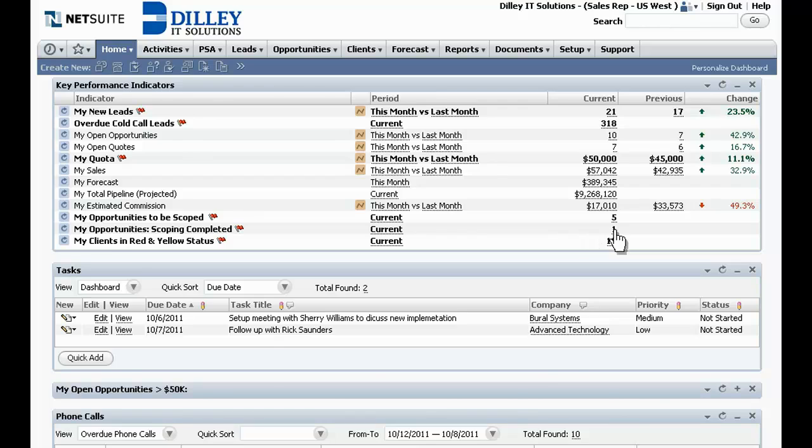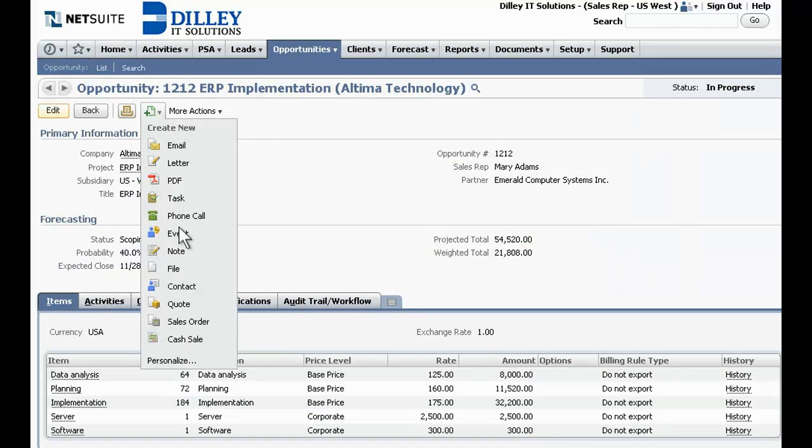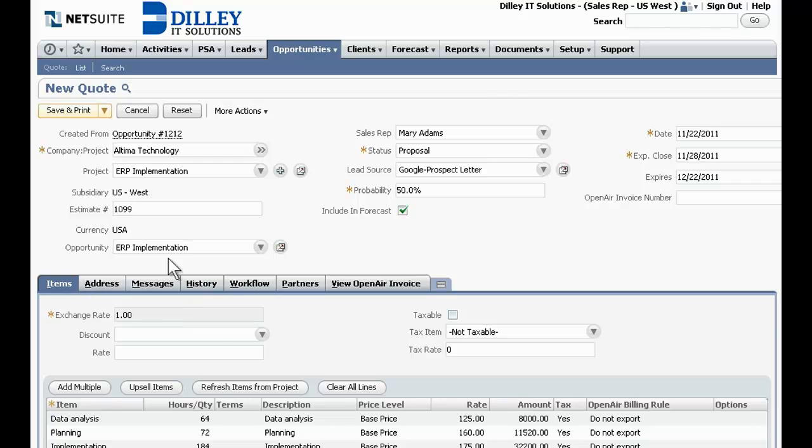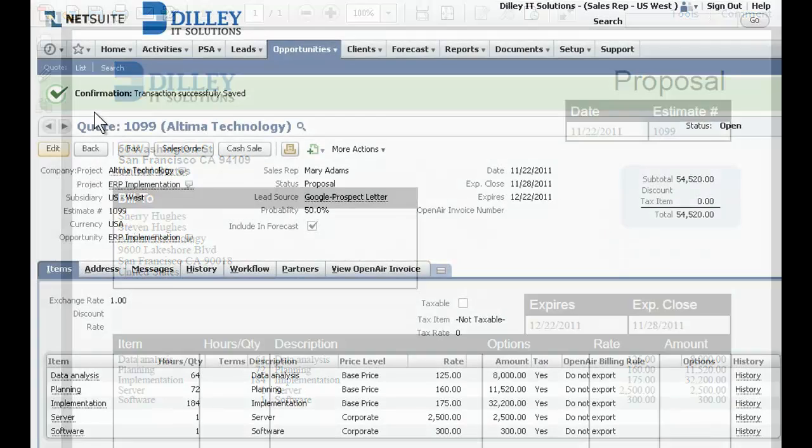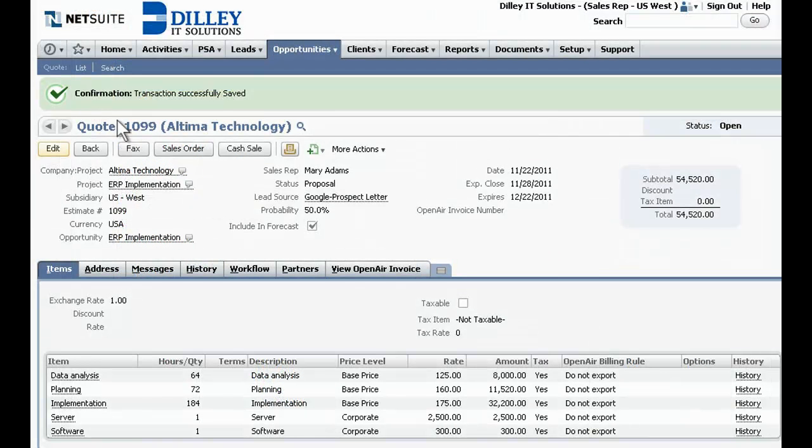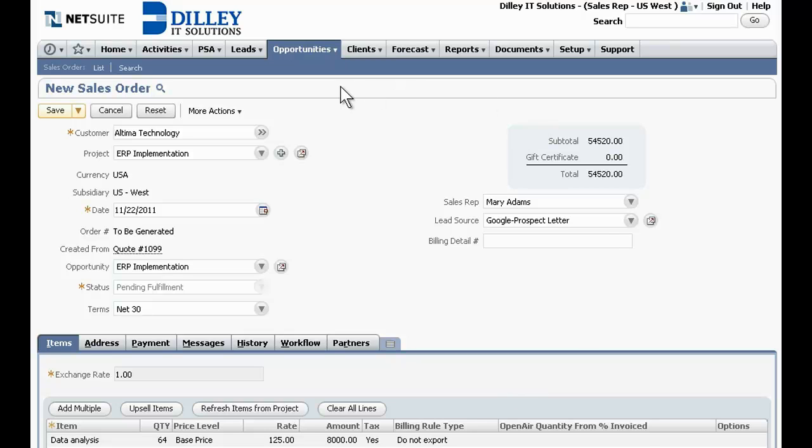As they develop a quote, it's easy to see opportunities that were recently scoped by the professional services team and even linked to the project and service items created from the scoping. NetSuite automatically updates quotes with the latest bill rates, making it easy to generate the quote, convert it to a sales order and subsequently notify the professional services team.